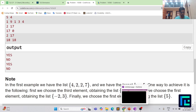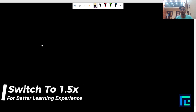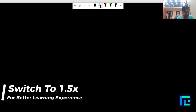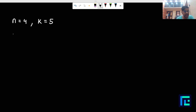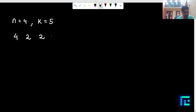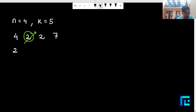Let's understand the question with the first test case. Suppose n equals 4, k equals 5, and the n numbers are 4, 2, 2, and 7. We select 2, erase it, and subtract 2 from every remaining element: 4 minus 2 becomes 2, 2 minus 2 is 0, and 7 minus 2 is 5. So the array becomes [2, 0, 5].